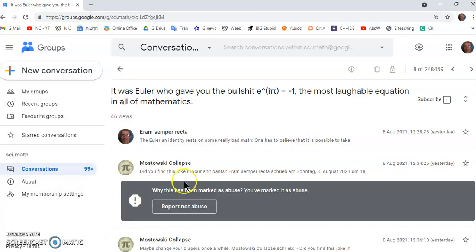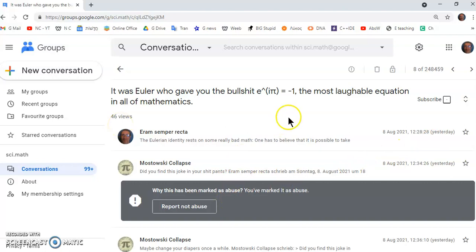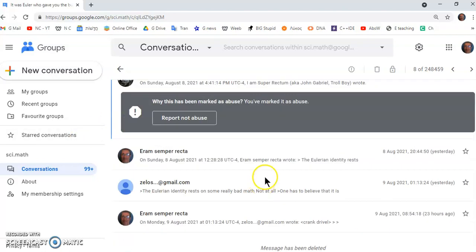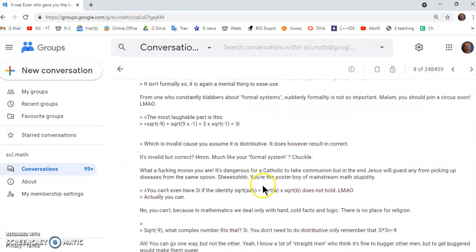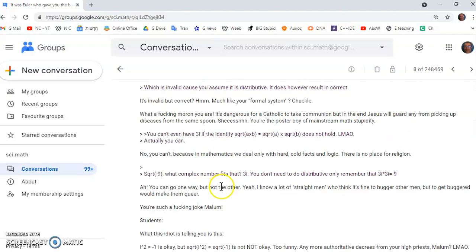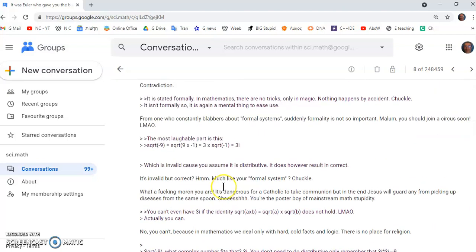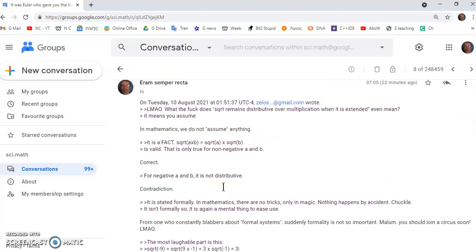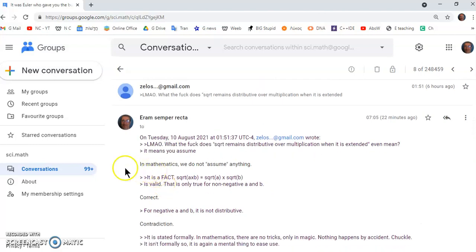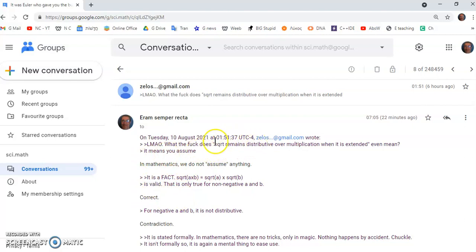So again, Zelos Malum is a typical crank on that news group called Psi.math and he's the one normally responding. So let's look at his responses.